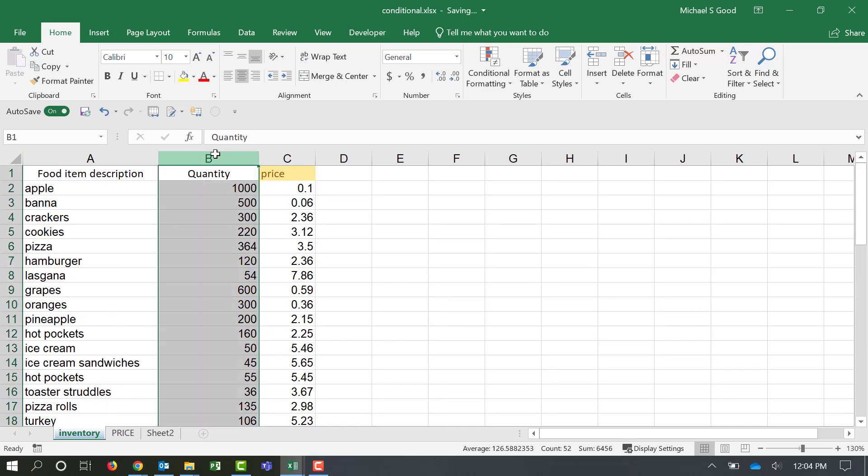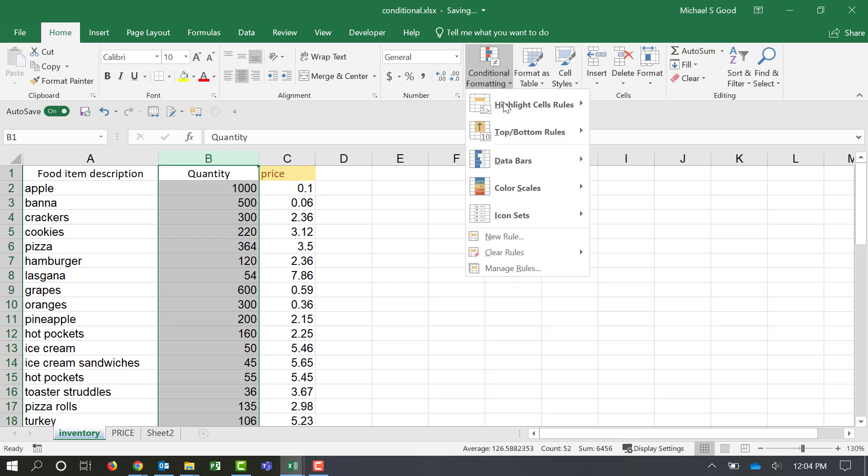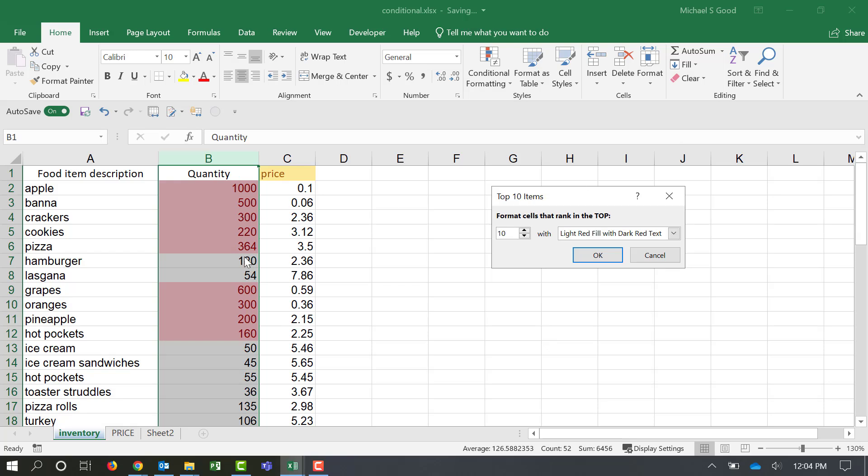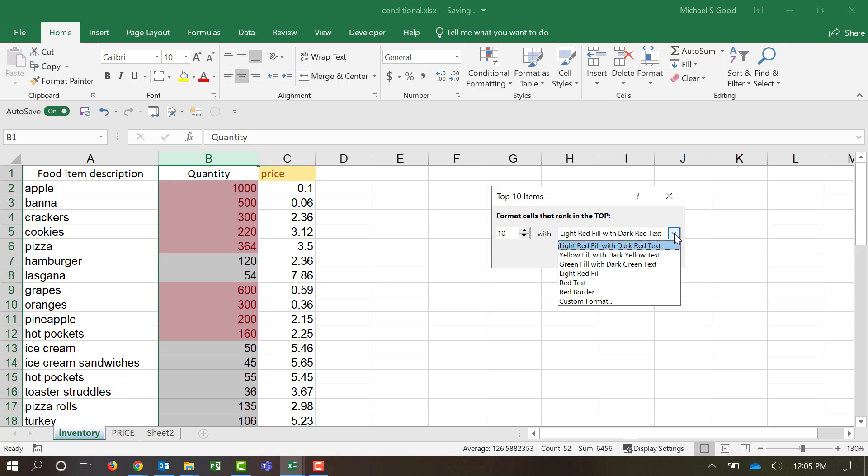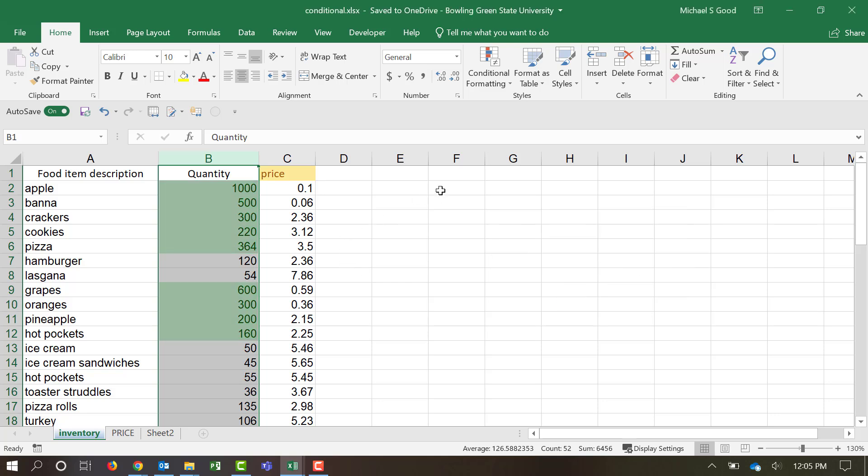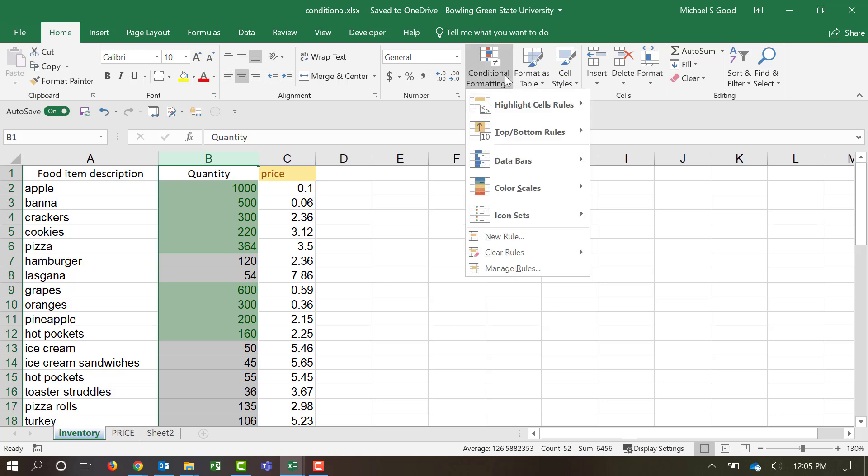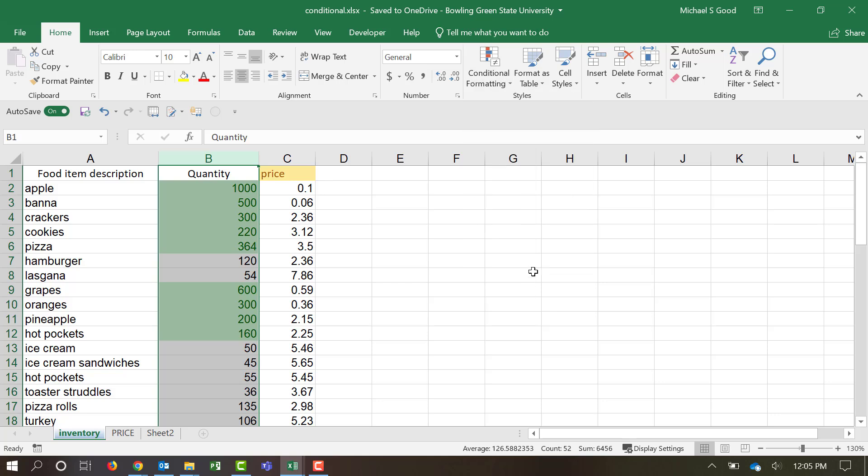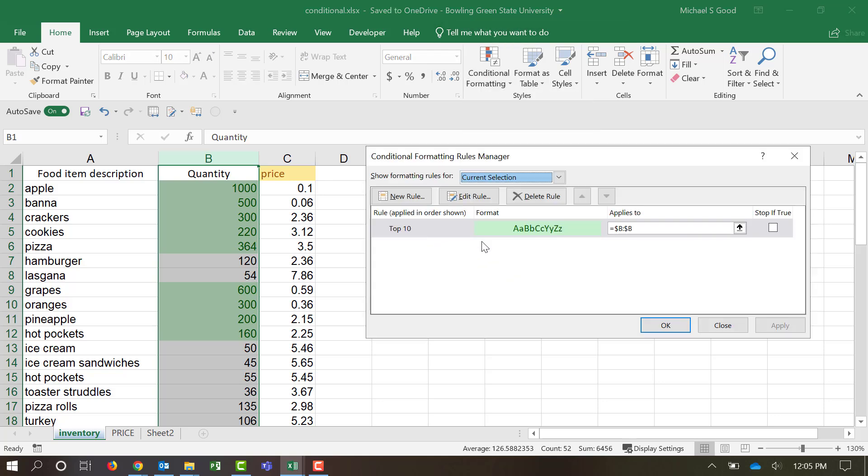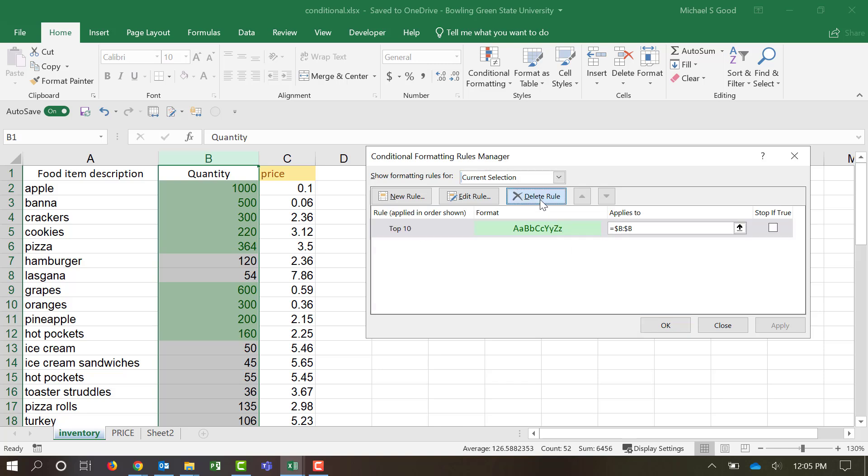If we look at the quantity, do conditional formatting, and we can do the top 10 items. It'll show us the highest prices, and you can change this number to any number greater than 10. We'll say we want to make those green, and OK. We can also manage that rule. And let's delete that rule. Delete this rule, apply.